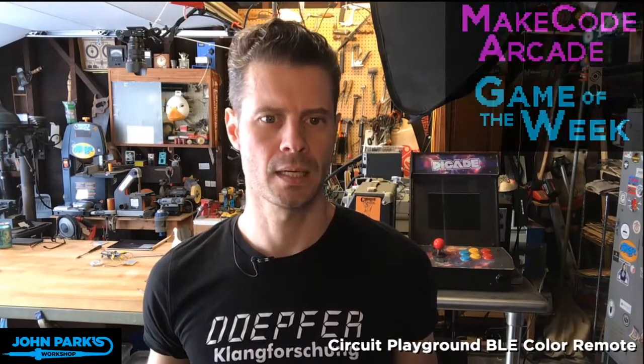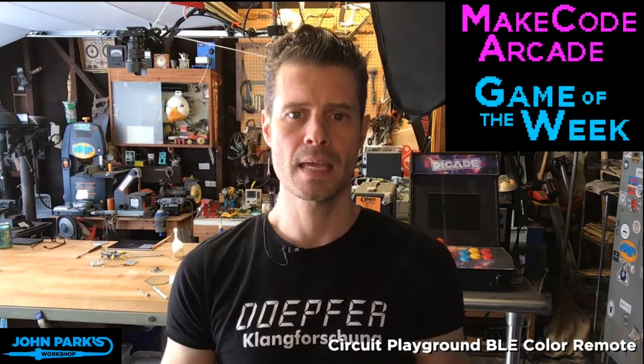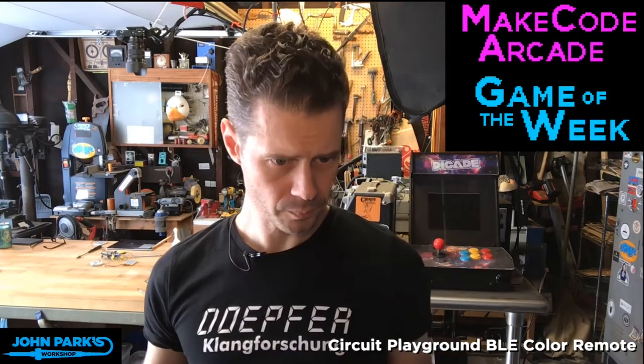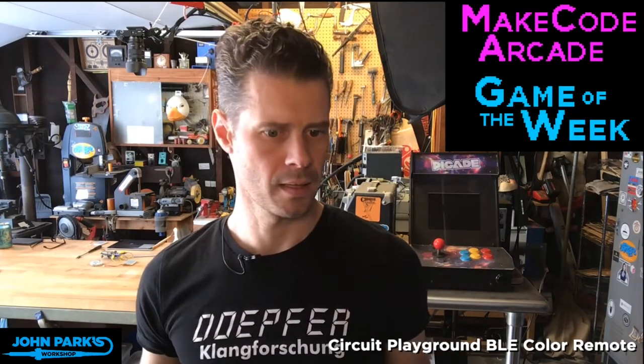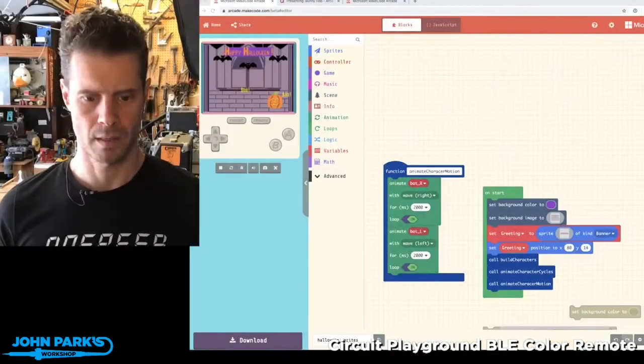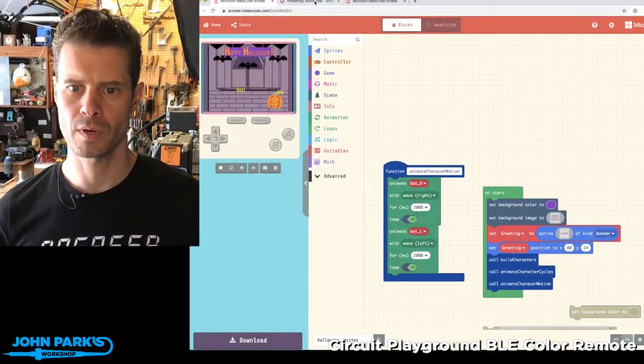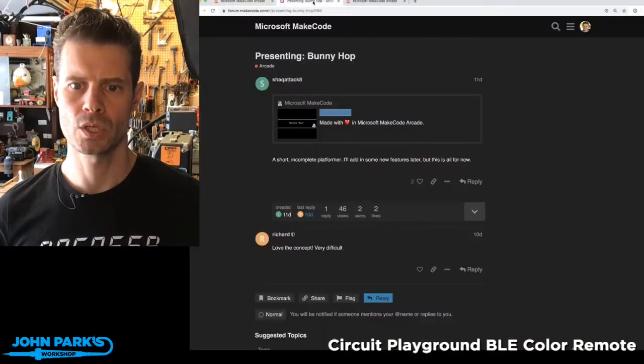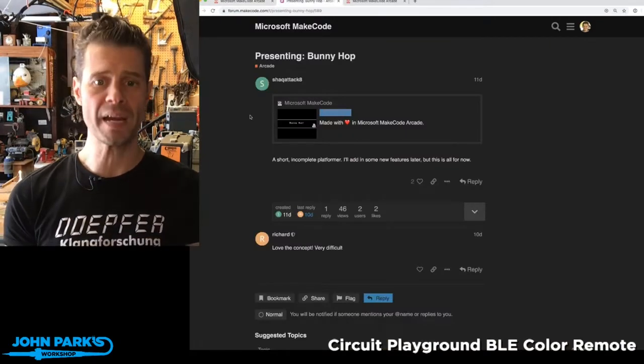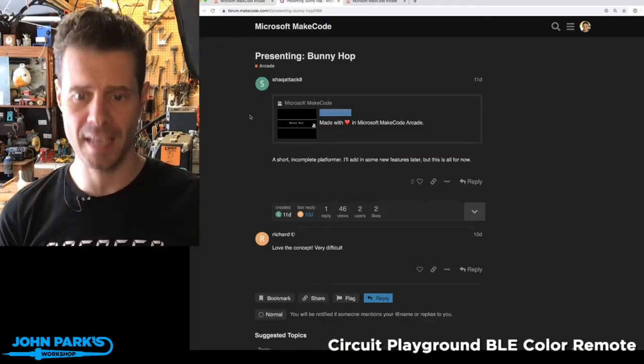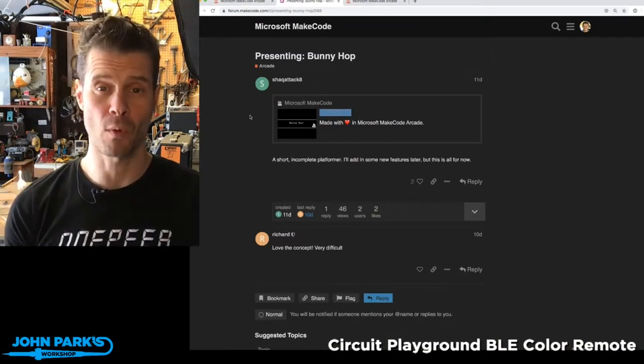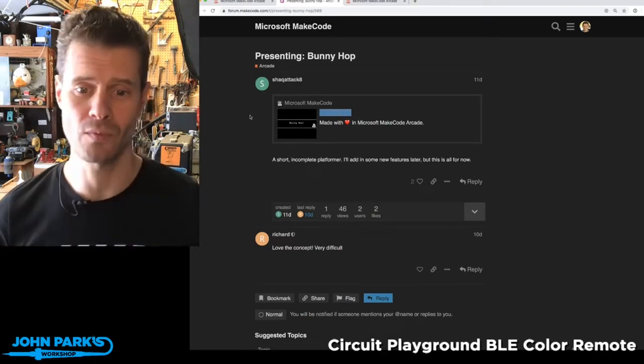I think it's time to look at the MakeCode Arcade game of the week. So let's bring back this little Chrome browser and I'm going to swap over to my pick of the week, which is called Bunny Hop. It's by shack attack 8, who has been featured here before writing some great games.